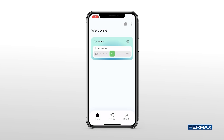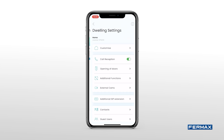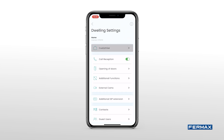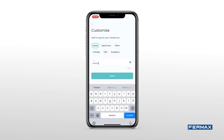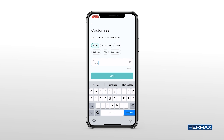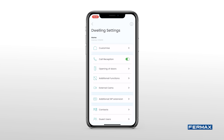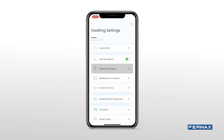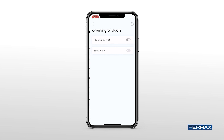If we press this button, we'll open the housing settings. In Customize, we can change the name of our house. In Call Reception, we activate or deactivate the call forwarding. In case our installation has a secondary relay, we can activate it from the app.